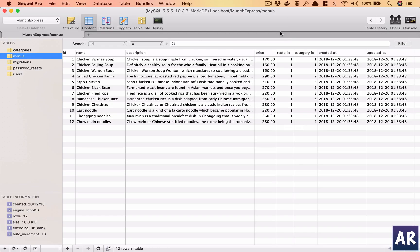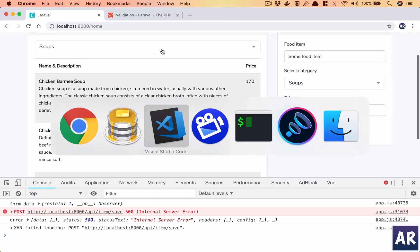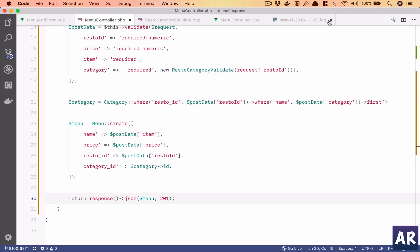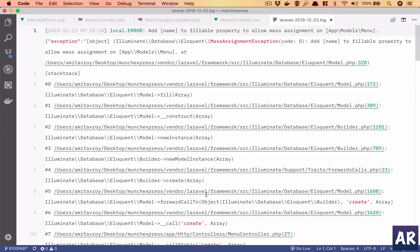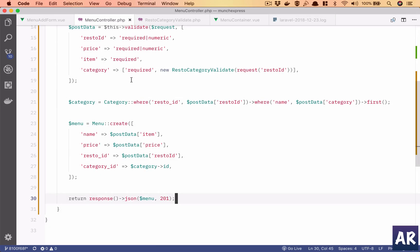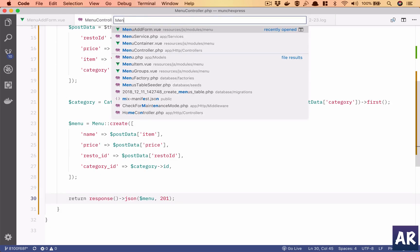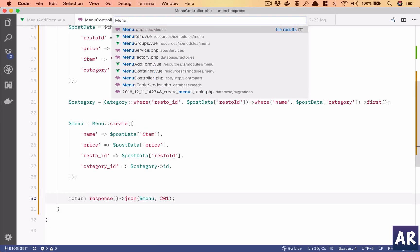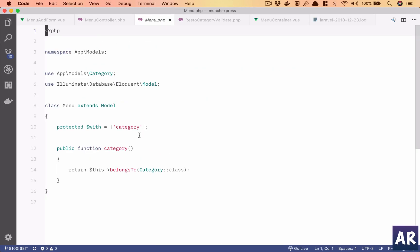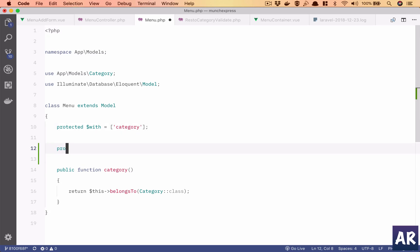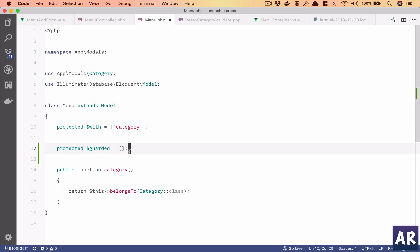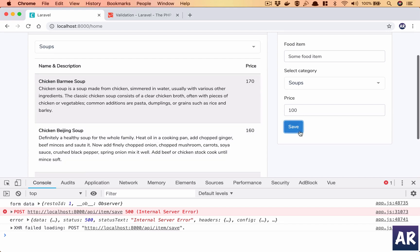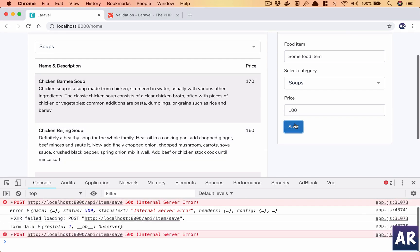Now it says there's an error, let's see what's the error. Mass assignment, that's fine. Menu dot php and protected dollar guarded. So we have our guarded property as empty, let us clear the log, save again.